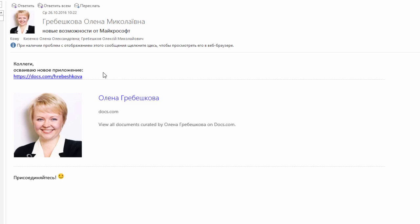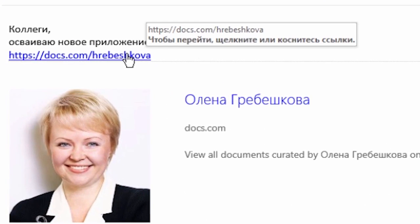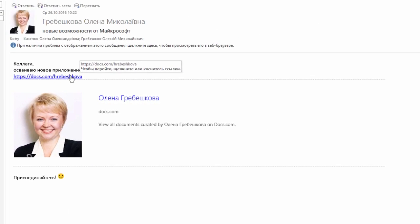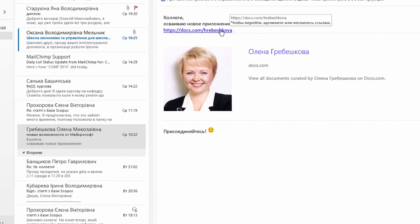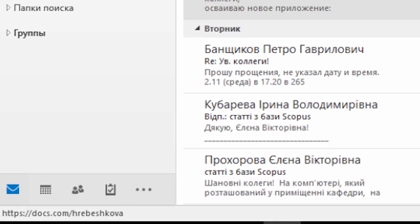So the first step we can do is to put the mouse over the link and you see the pop-up which shows where exactly this link will lead us. It says docs.com backslash Rebeshkova. The same destination URL you can see in the left down corner of the screen in your email client and most email clients support this feature as well.